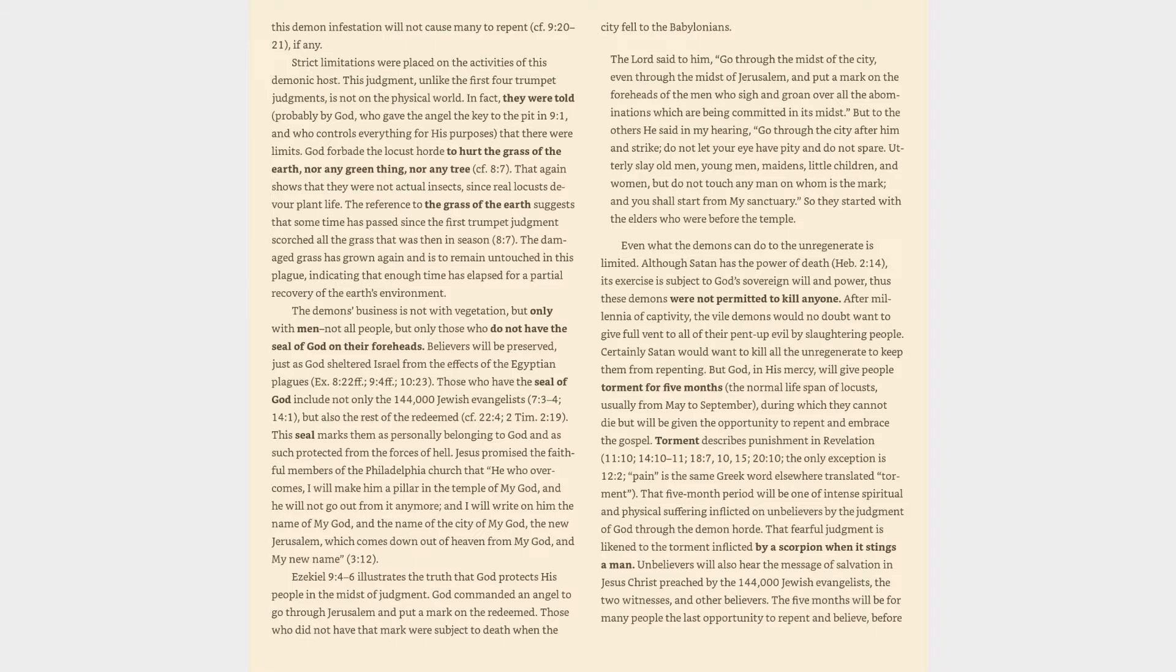Jesus promised the faithful members of the Philadelphia church that he who overcomes, I will make him a pillar in the temple of my God, and he will not go out from it any more, and I will write on him the name of my God, and the name of the city of my God, the new Jerusalem, which comes down out of heaven from my God, and my new name, Revelation 3:12.